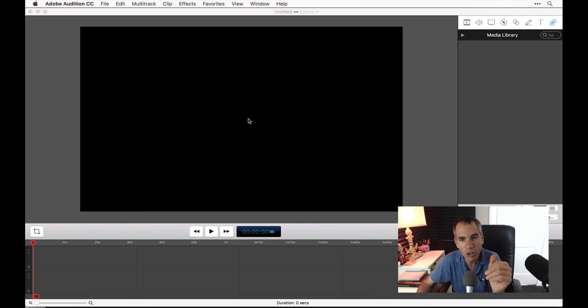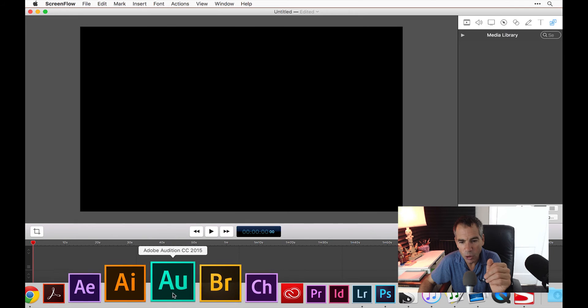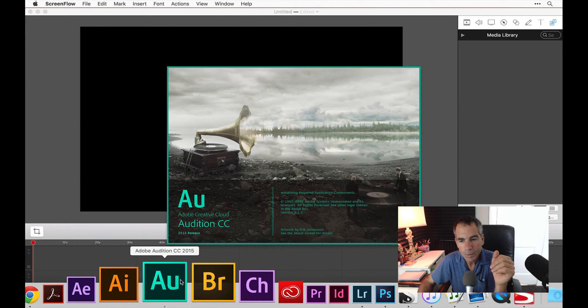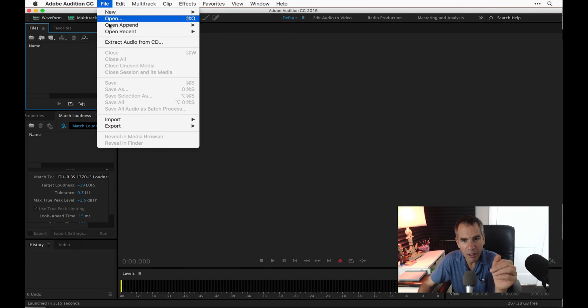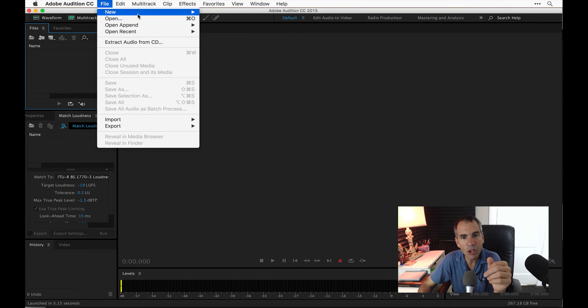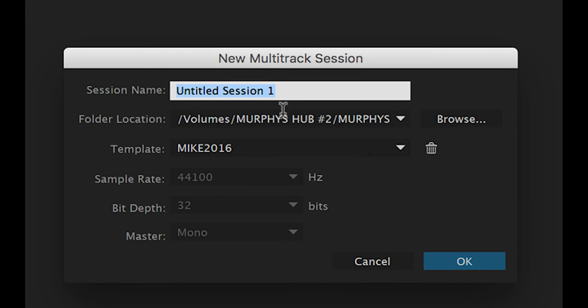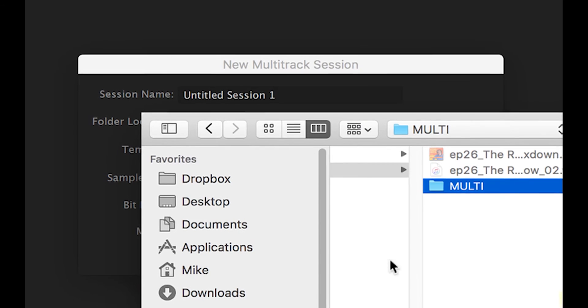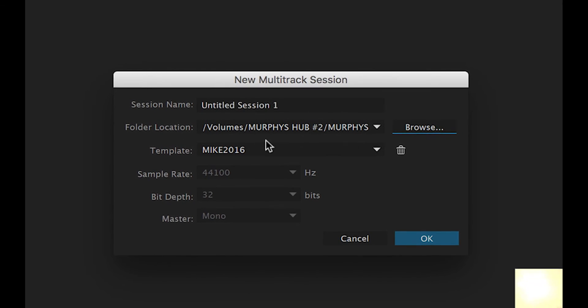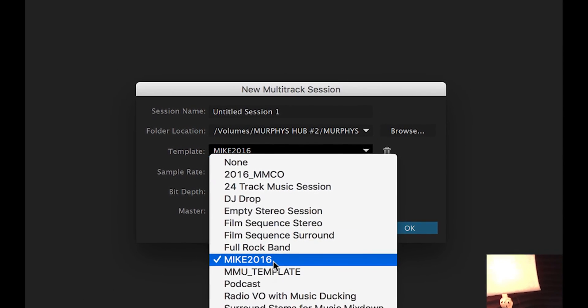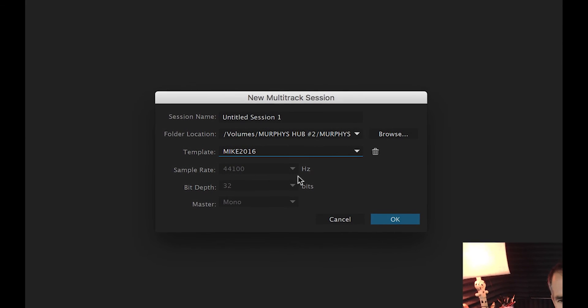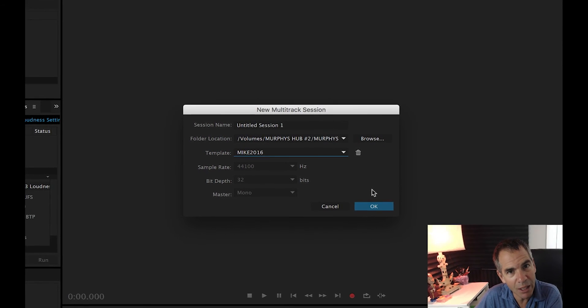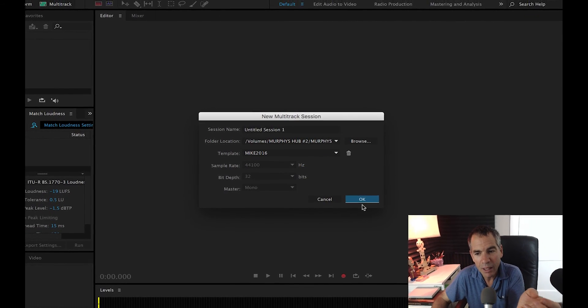Let's open back Audition again. So we have a blank file here. I'm going to open up that most recent show here. Let's start a new multitrack session. So now we're going to do it just like normal where you want to save it. But here in template, we're going to choose Mike 2016. It already knows because it's going to take all the settings from that other file. Open it.